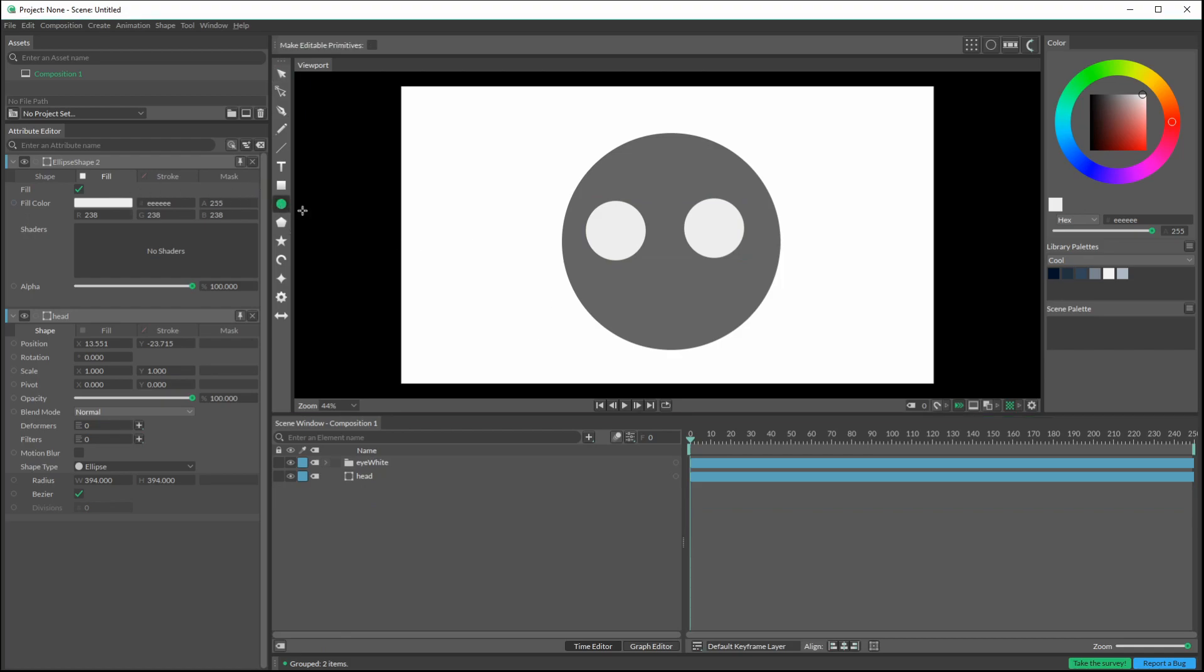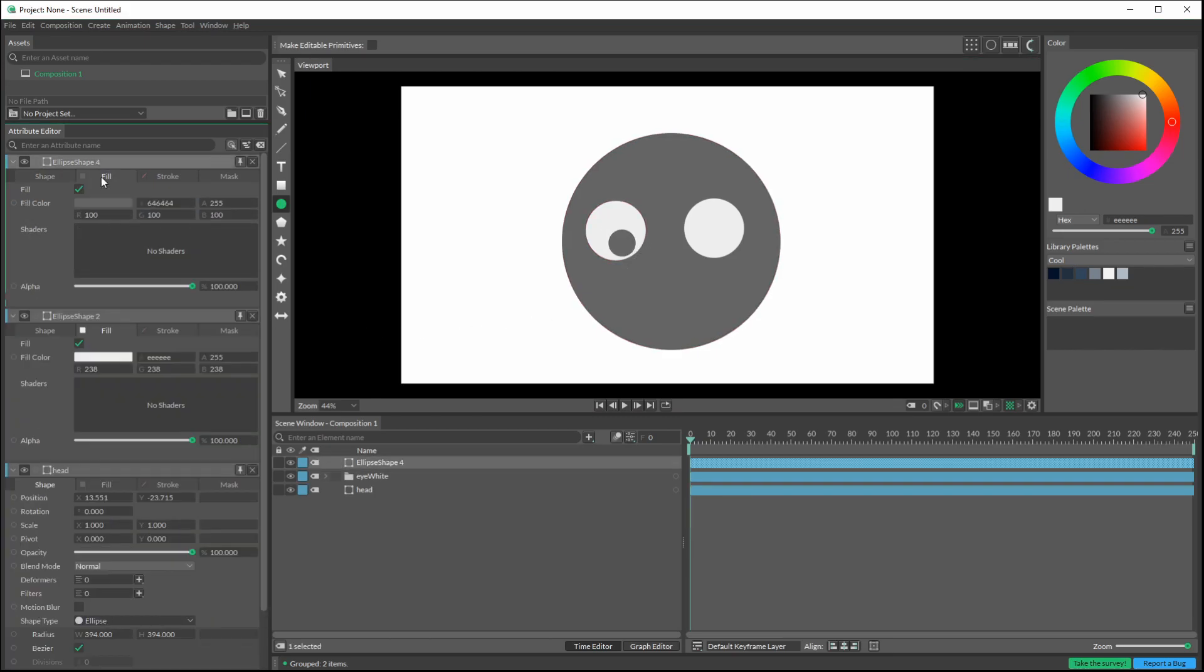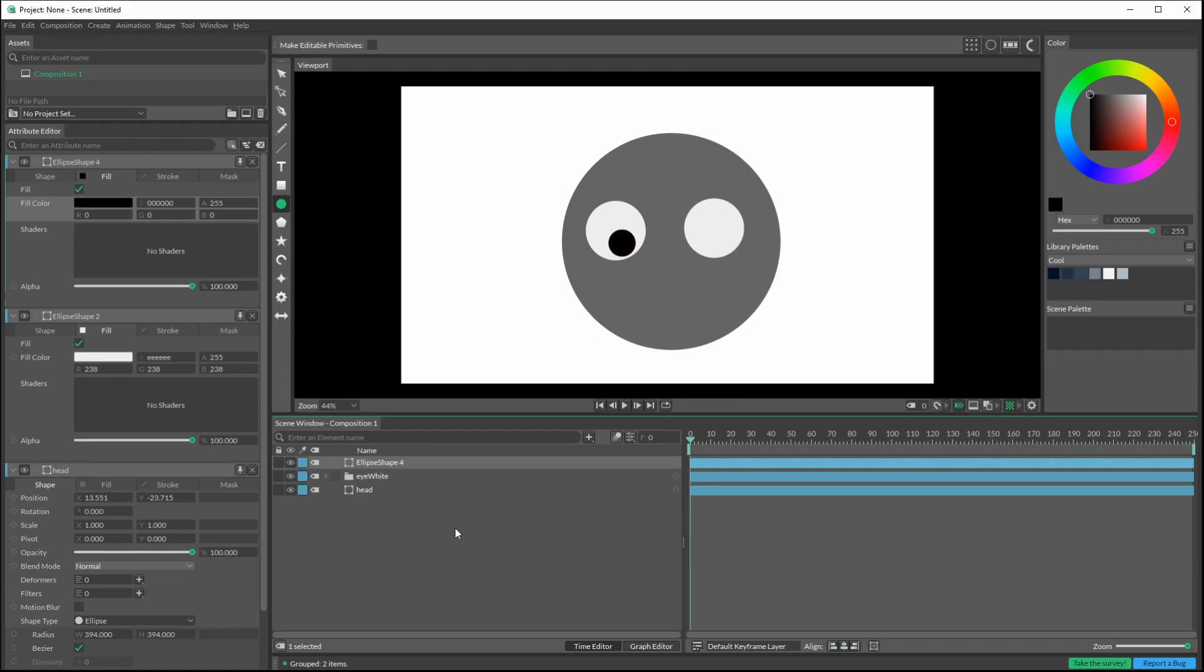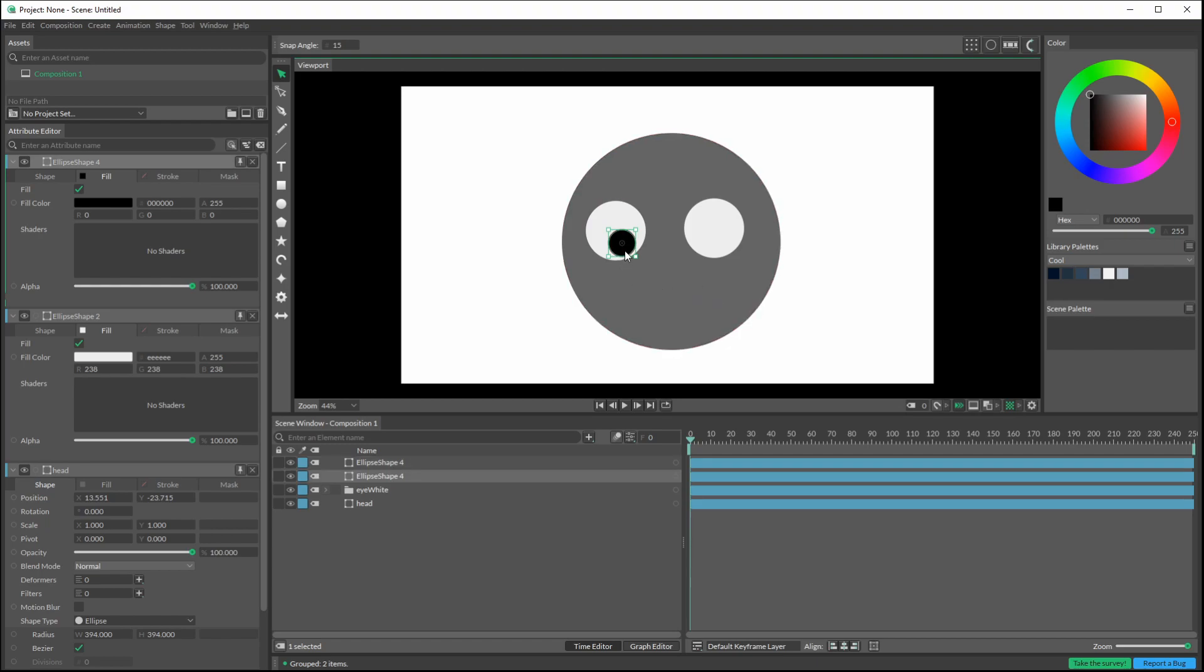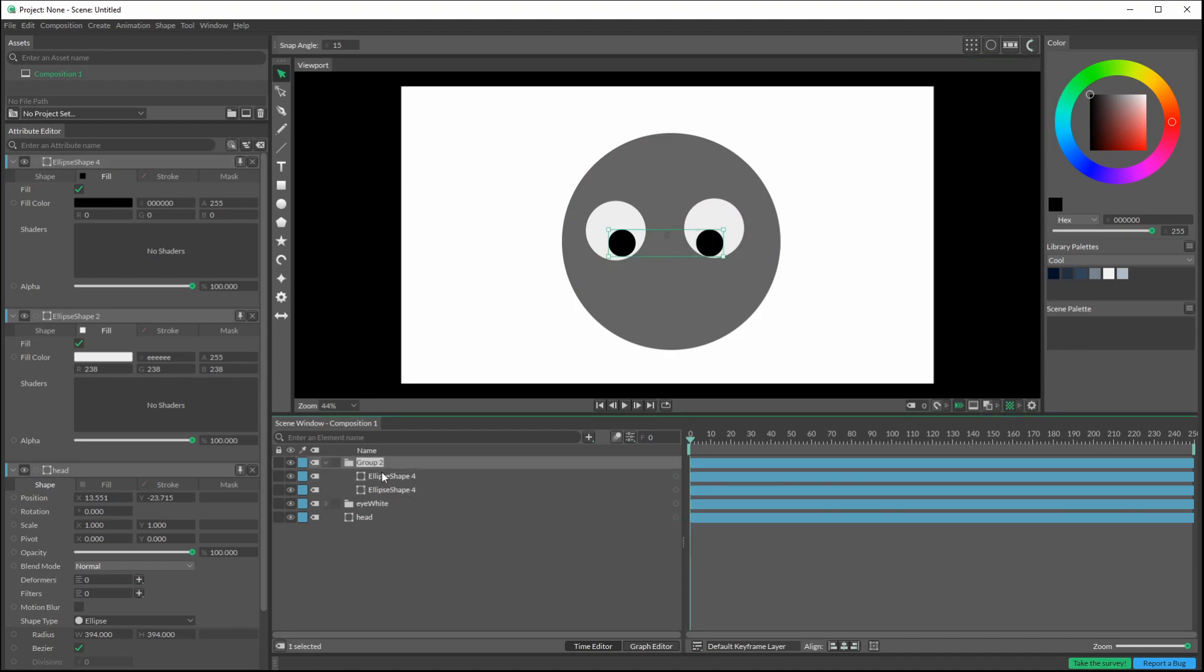The next thing I want to do is create some pupils. So back to the circle tool, click and drag in here, and let's make this black fill. I'm going to select this one, Control D, and then drag that copy over. Select both of these layers, press Control G to group them, and this we'll call pupils. And I'll collapse that.